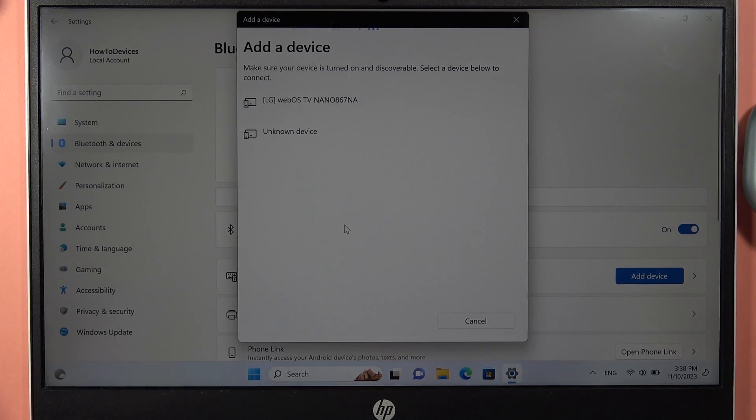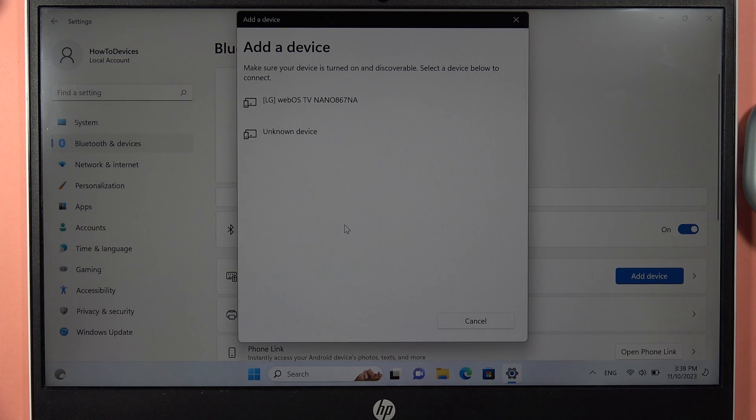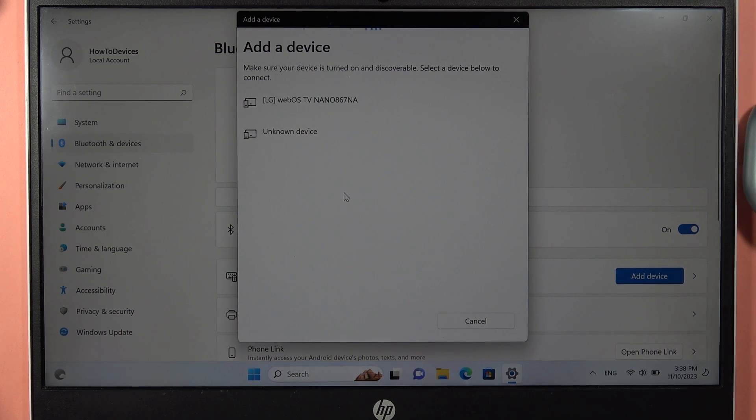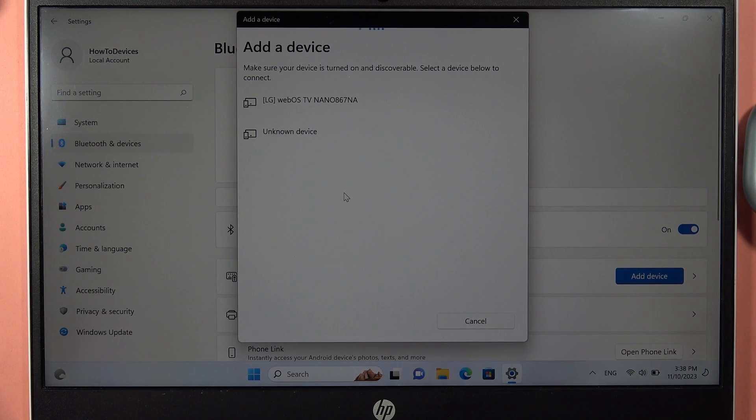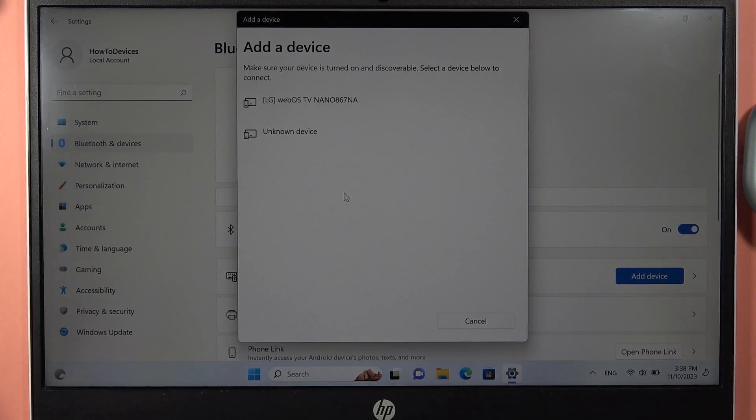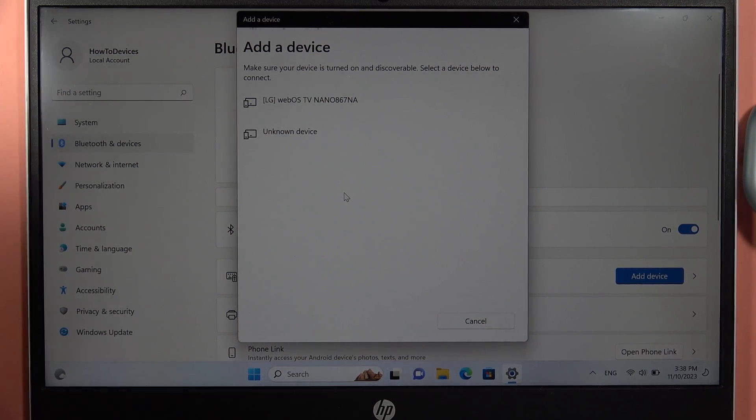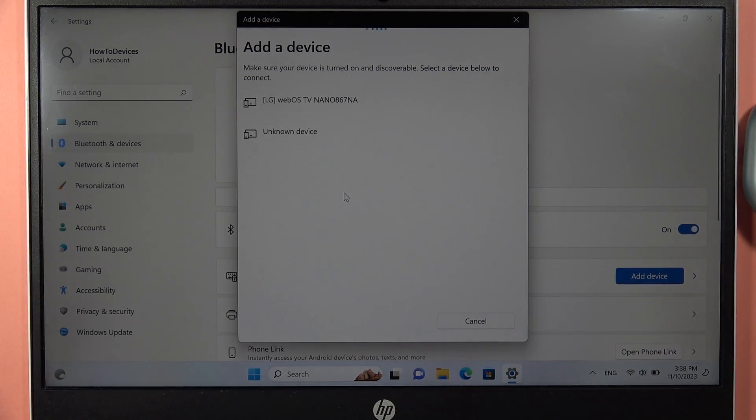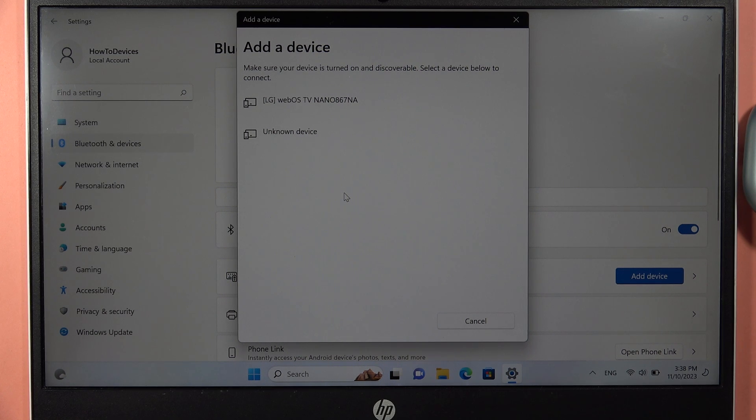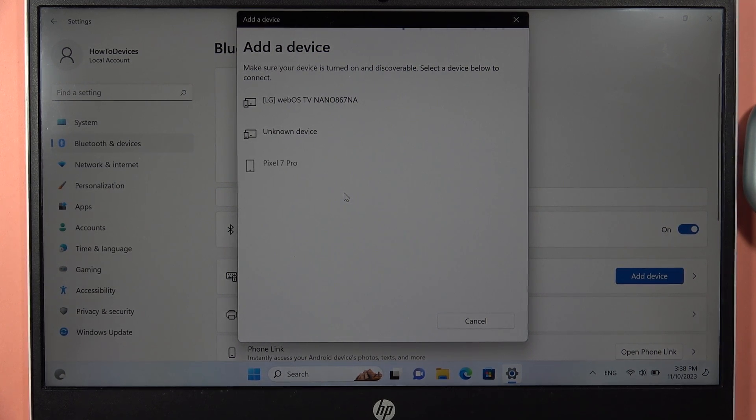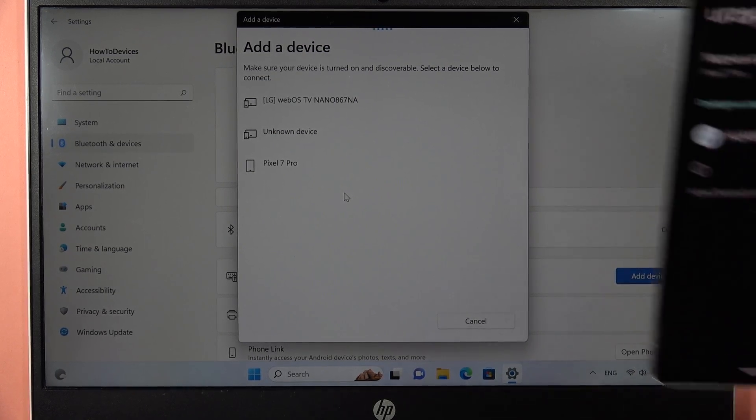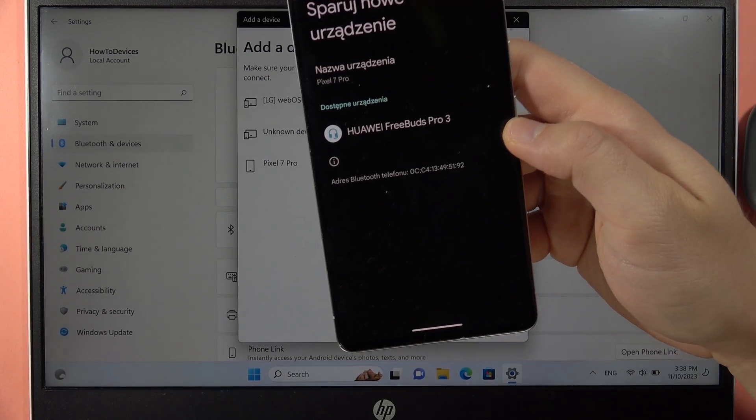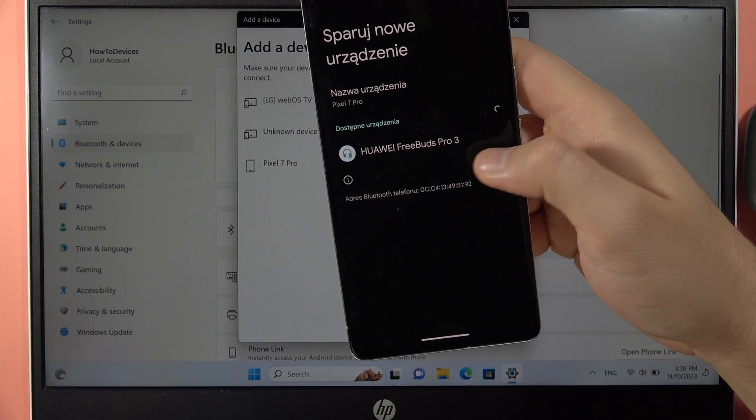Wait until they pop up on the screen. It will take a few moments. I bet that on my Android phone I can already find them, but on the PC for some reason it takes a little bit longer. Take a look, that's my private phone, and here I have found the FreeBuds Pro 3 already on the list.